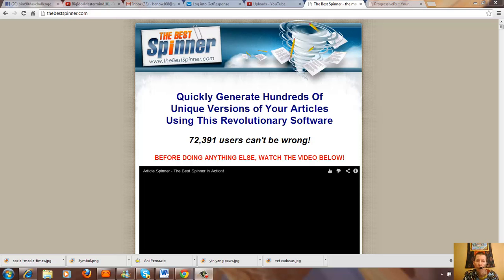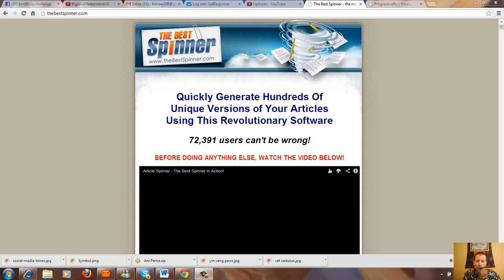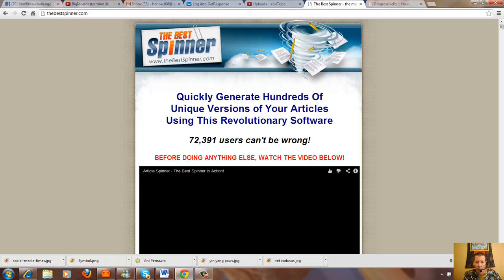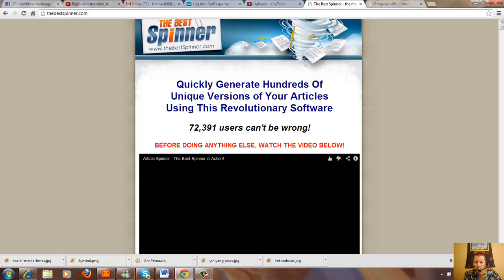It's called the Best Spinner article writing system. What this does is you can take articles off the internet and actually rewrite them with this Best Spinner software so that you don't have to totally rewrite a new article. Just need you to go to bestspinner.com where you can actually see and hear what they have to offer.